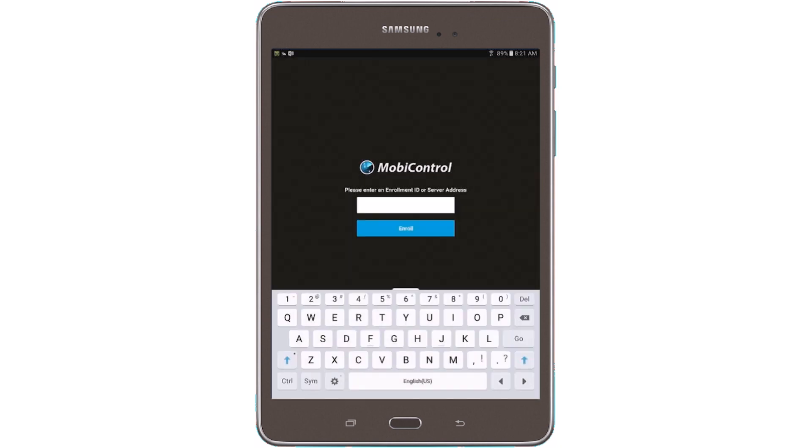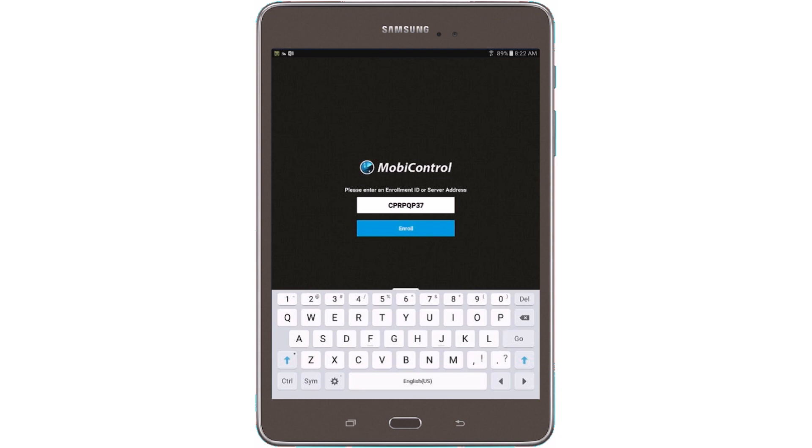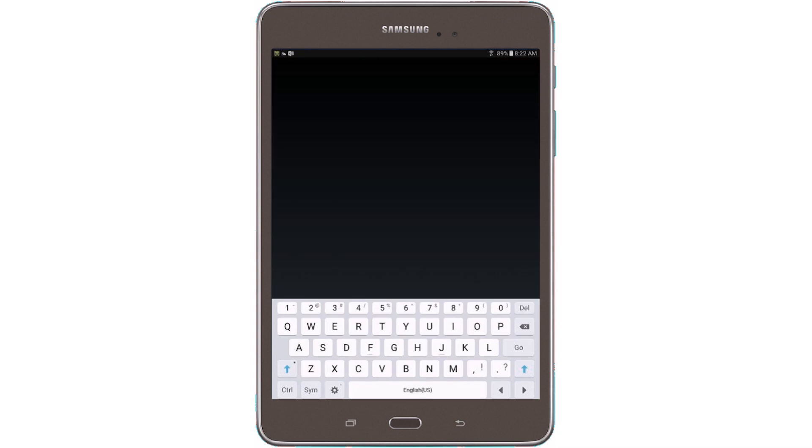Now the enrollment ID that we created in the Add Device rule, this is where we enter it into the app in the text box. So enter in the enrollment ID. Once that is completed, we'll click on the Enroll button.